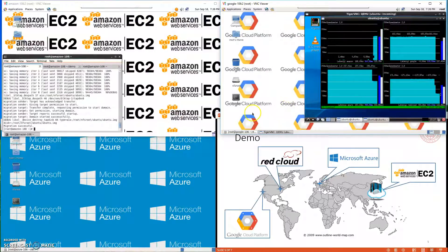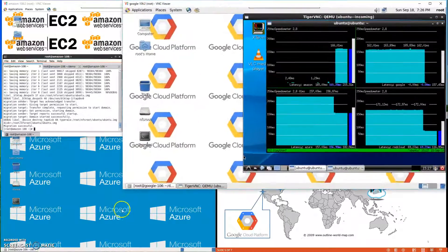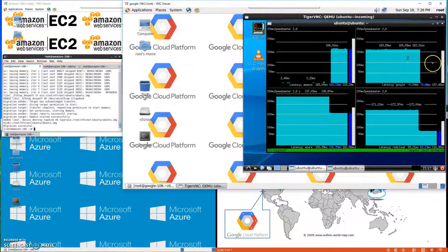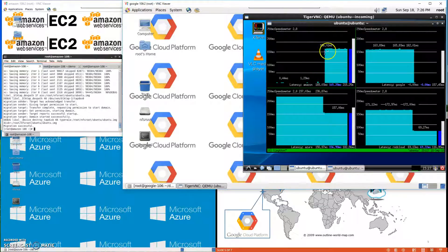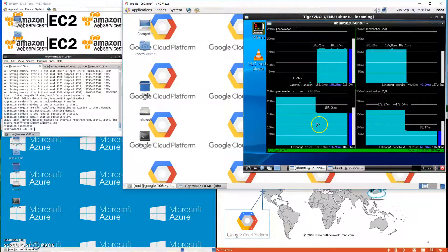The migration is done. As you can see, the ping latency to Google Compute Engine becomes zero, and the ping latency to Amazon is now around 160ms. You can also see the latency change to all other cloud instances.